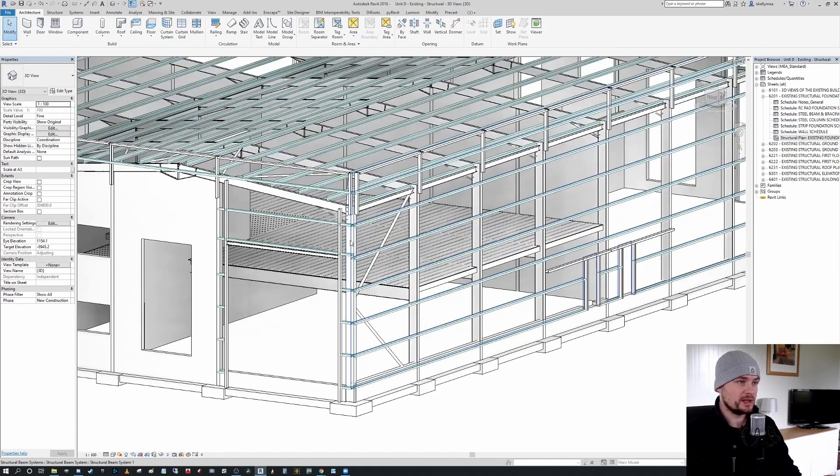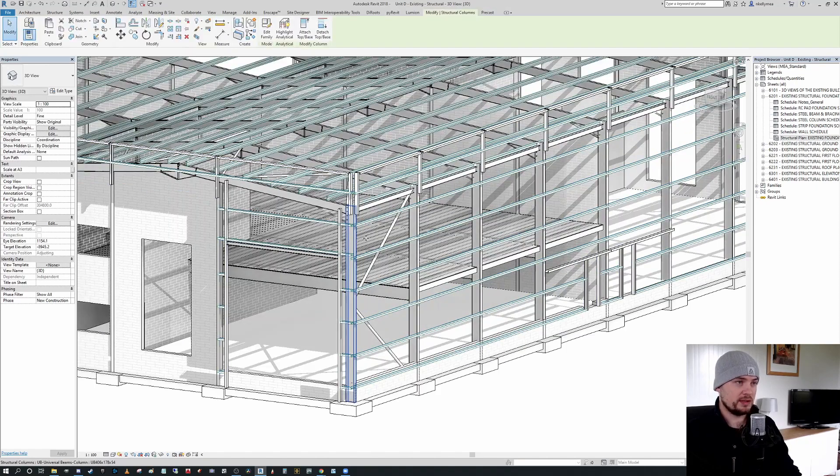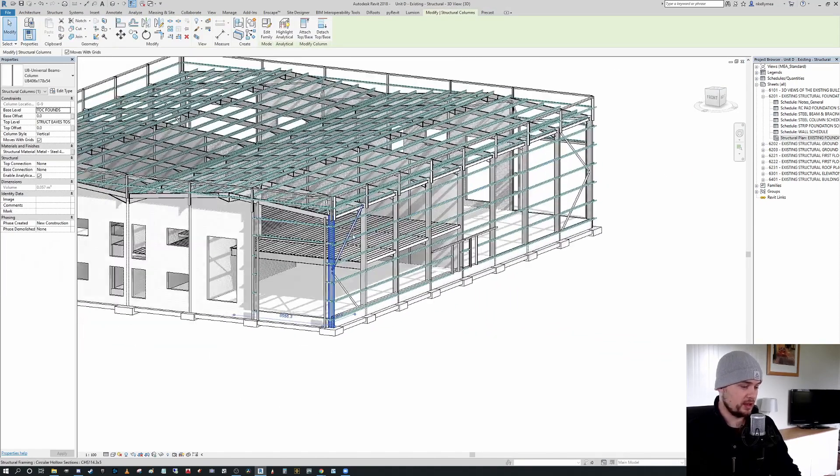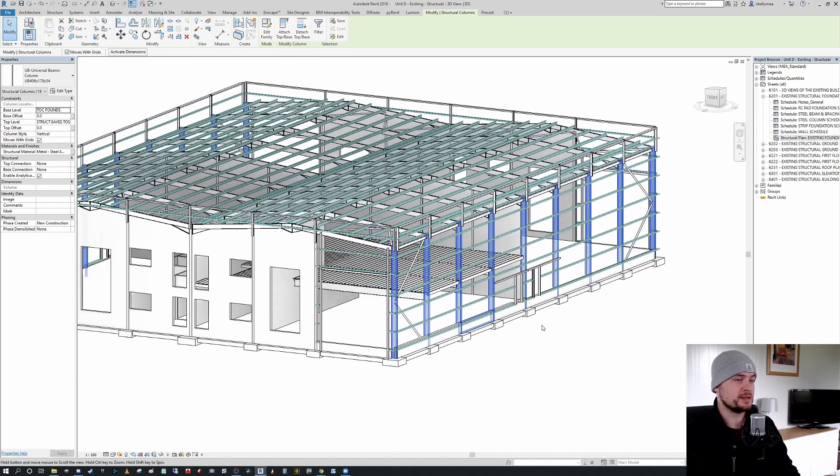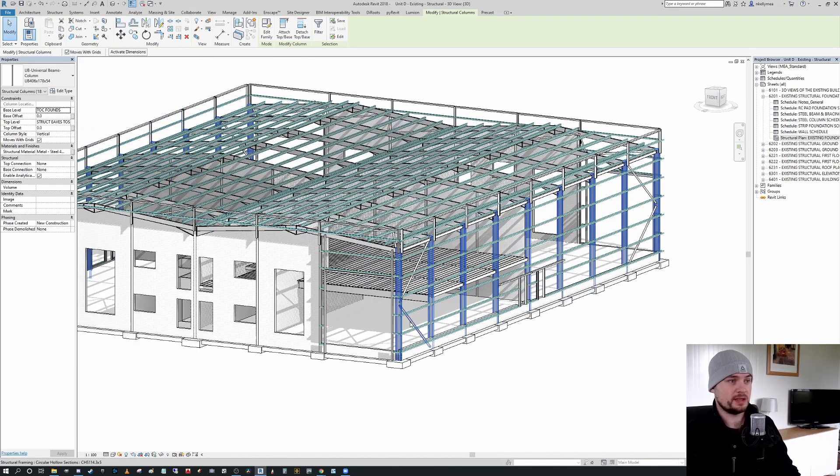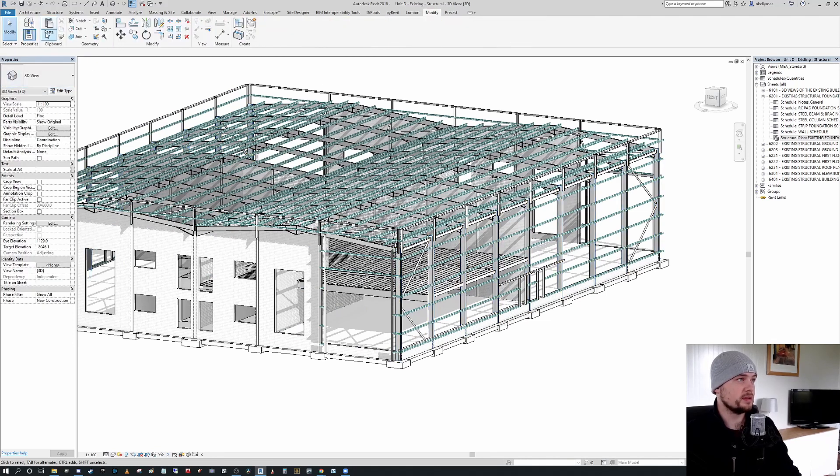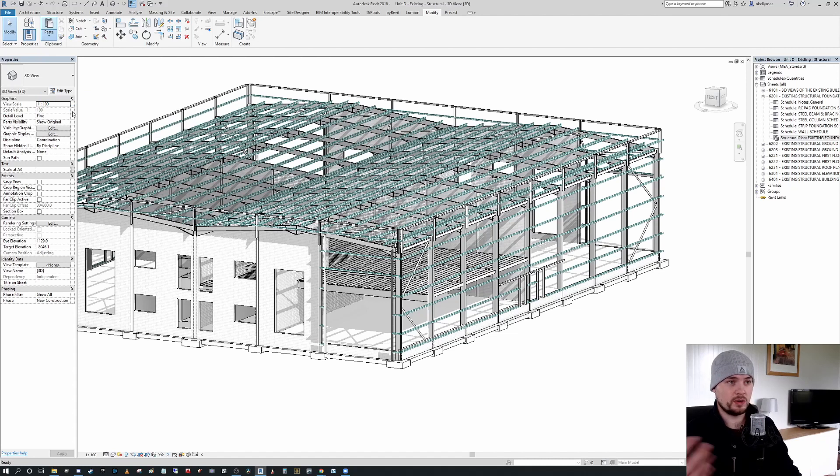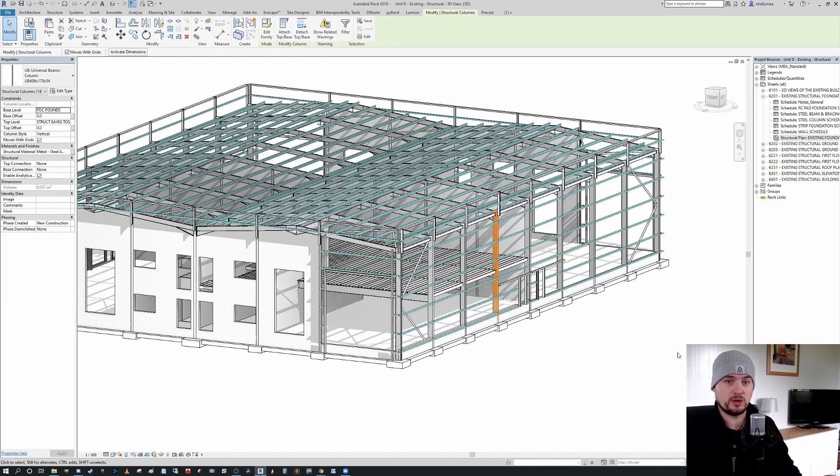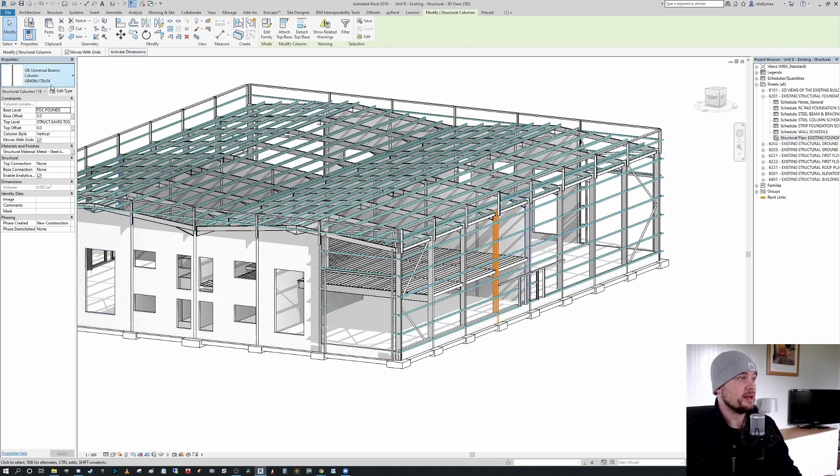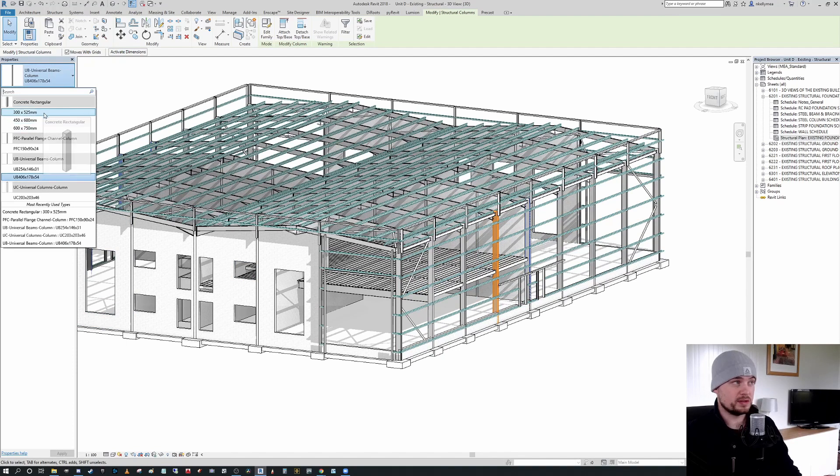So when I select one of the large portal frame columns, I'm going to press SA again to select all instances. And I'm going to press Control C to copy that to my clipboard. And then I'm merely going to go to my modify tab, paste, align to the same place, and I'm going to get a warning saying there's duplicates. And you can see down here, we're after getting the warning behind my head saying that there's duplicates, flagging the orange column.